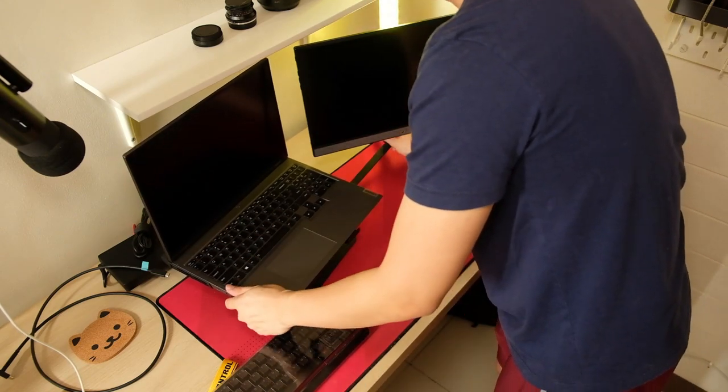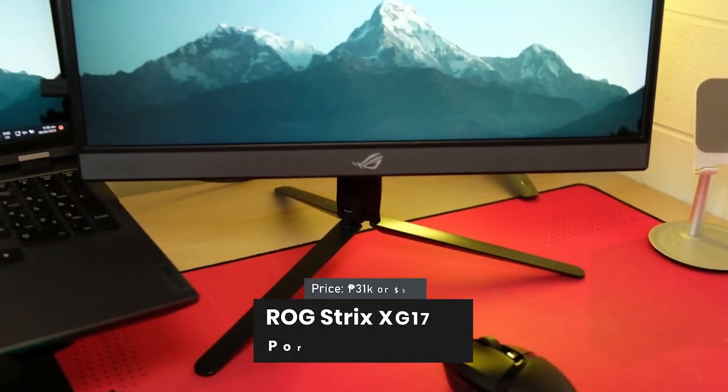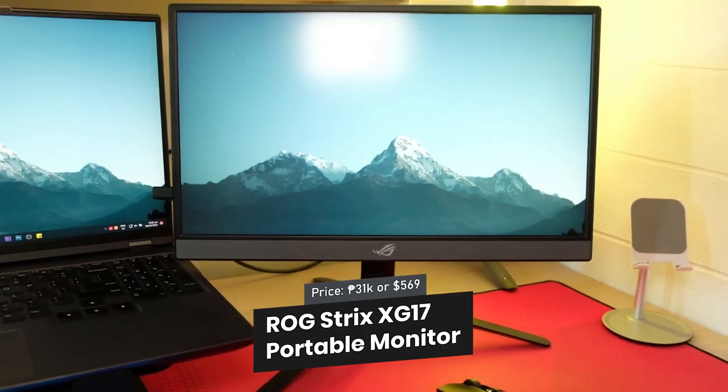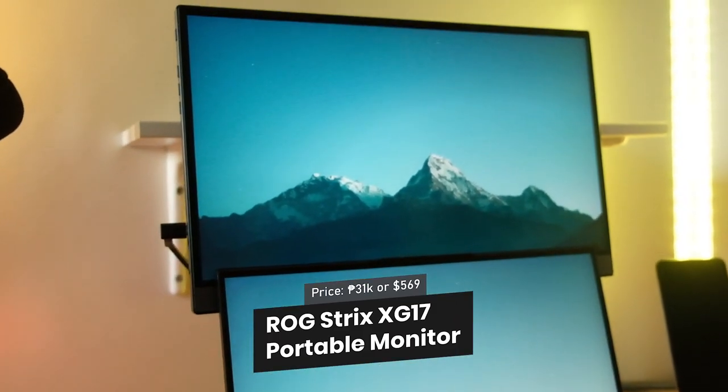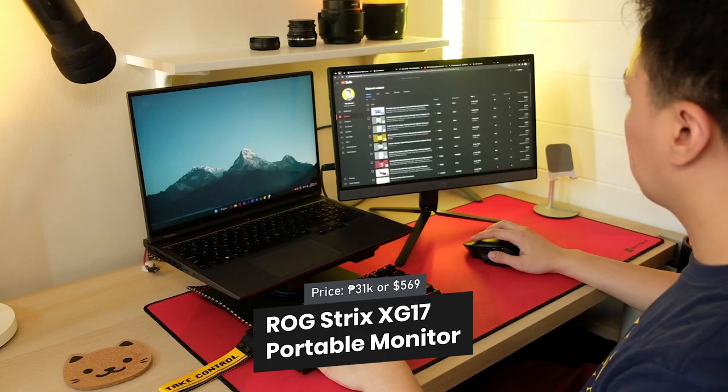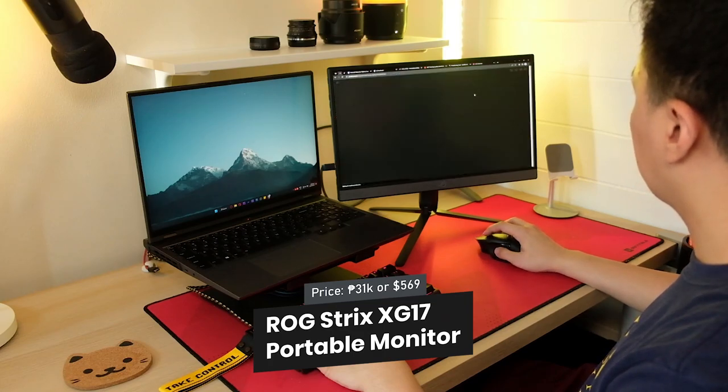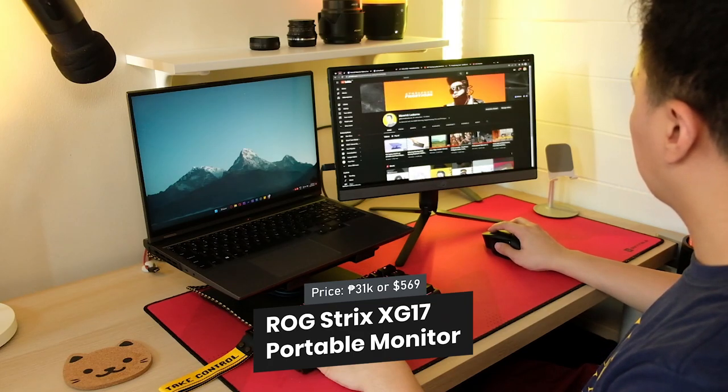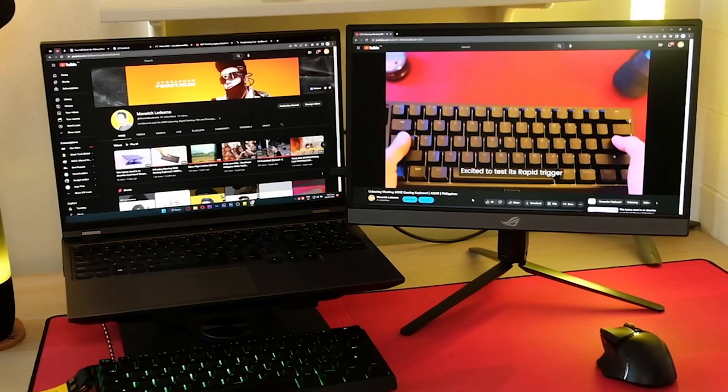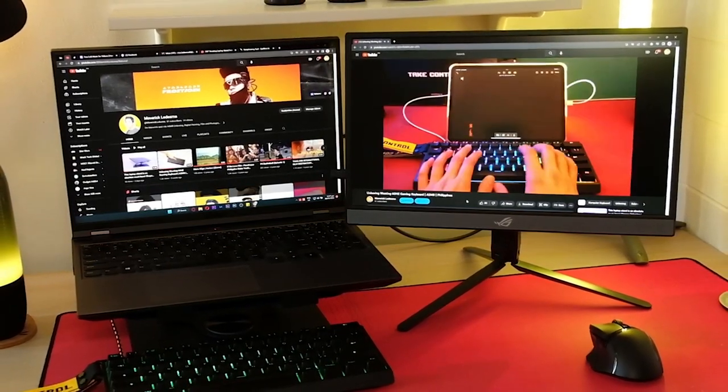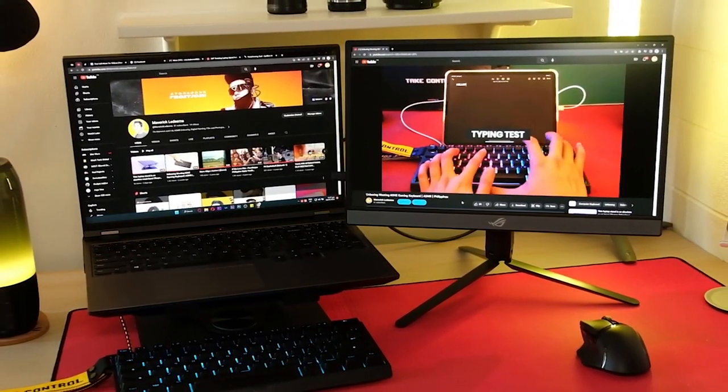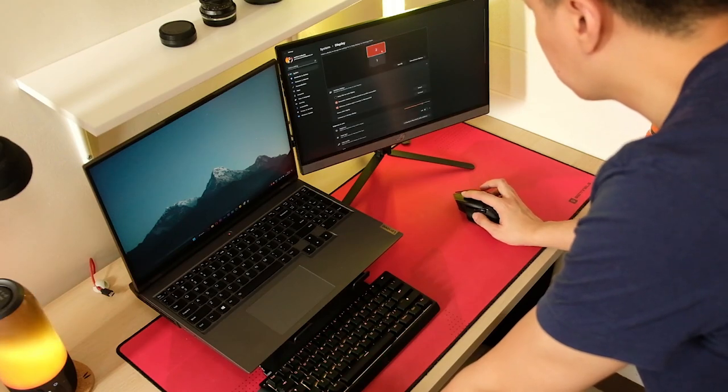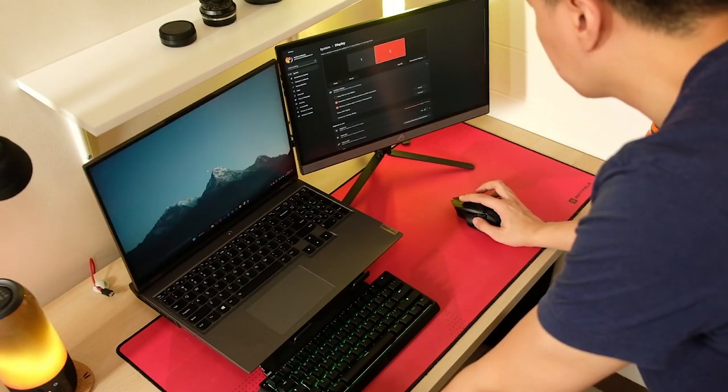Next, I have the ASUS ROG Strix 17.3-inch 1080p portable gaming monitor. This thing is a beast. It has a 240Hz refresh rate, which makes everything look buttery smooth. It's also really bright, so I can use it even in well-lit environments.